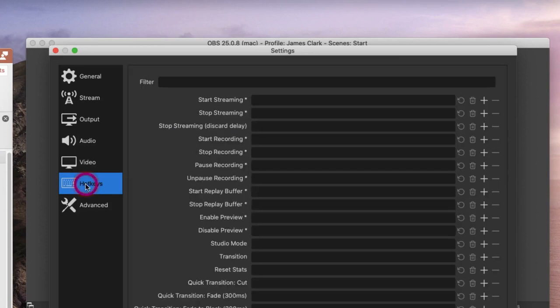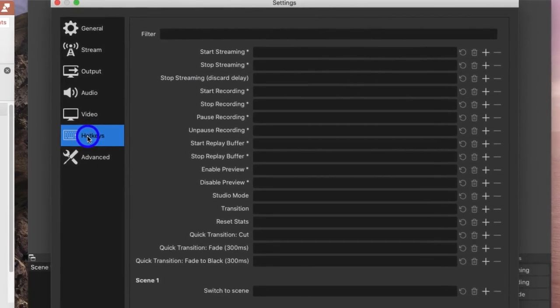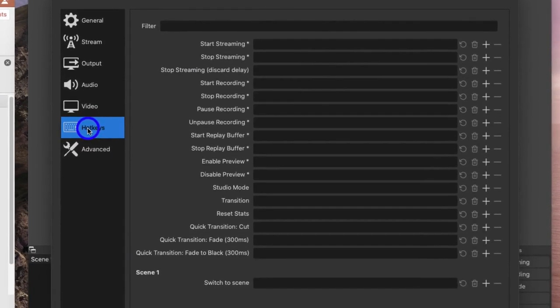Underneath there we have hotkeys. We're going to come back to hotkeys in a minute, although I have done a second tutorial on this showing how you can assign hotkeys to change your scenes.